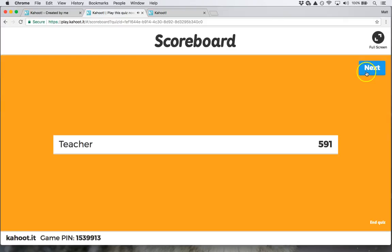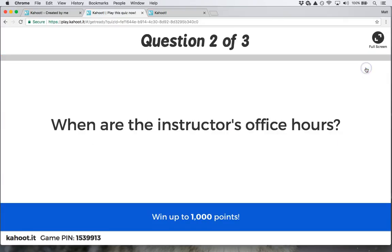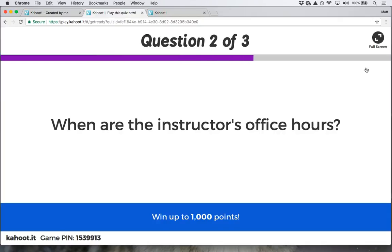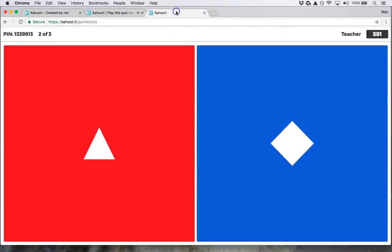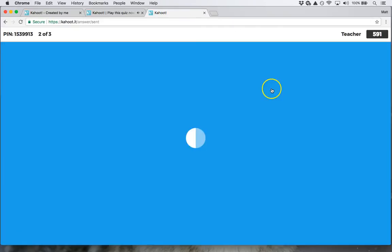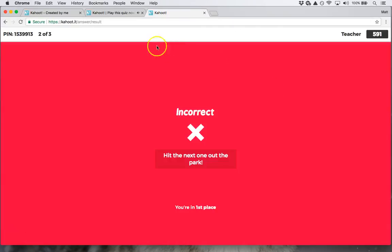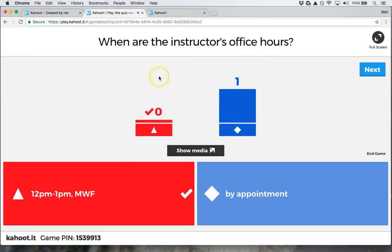I hit next, hit next again. Let's say they get this question wrong — they hit this answer and they're incorrect. It shows me with a check mark what the correct answer was, and then it shows me what everyone else answered.